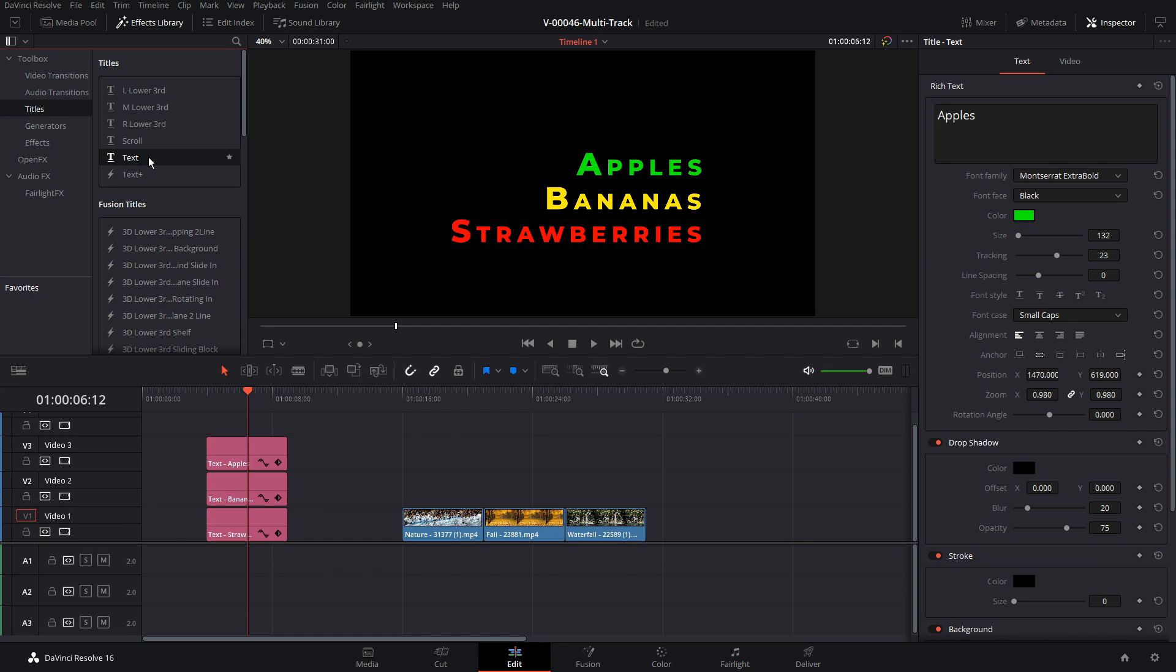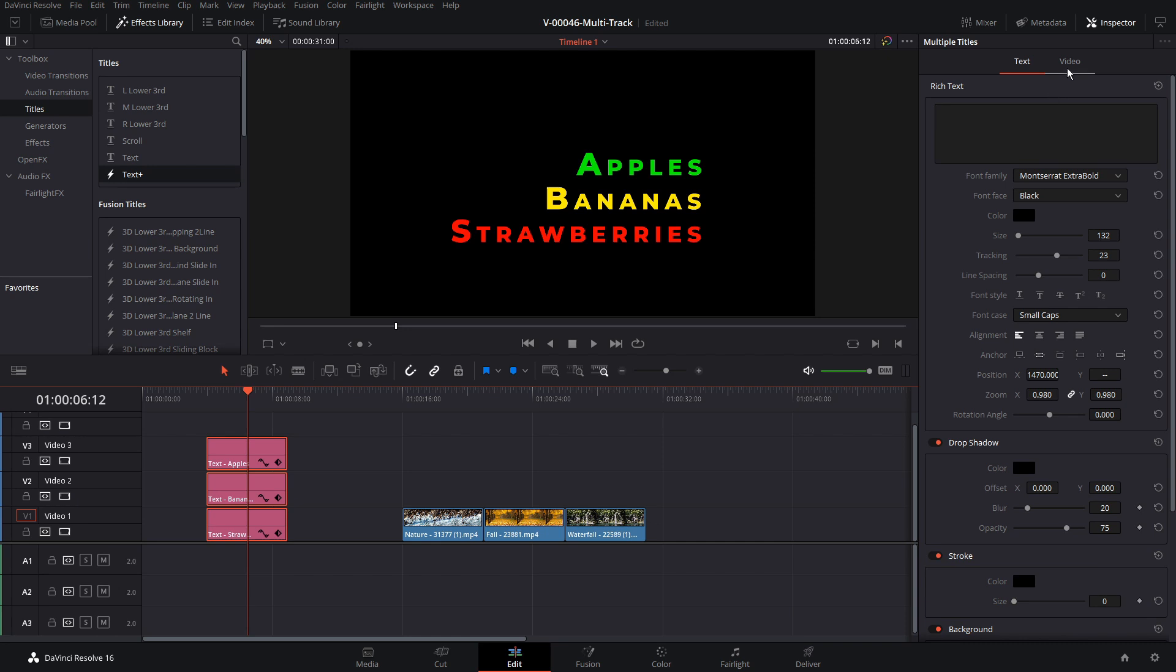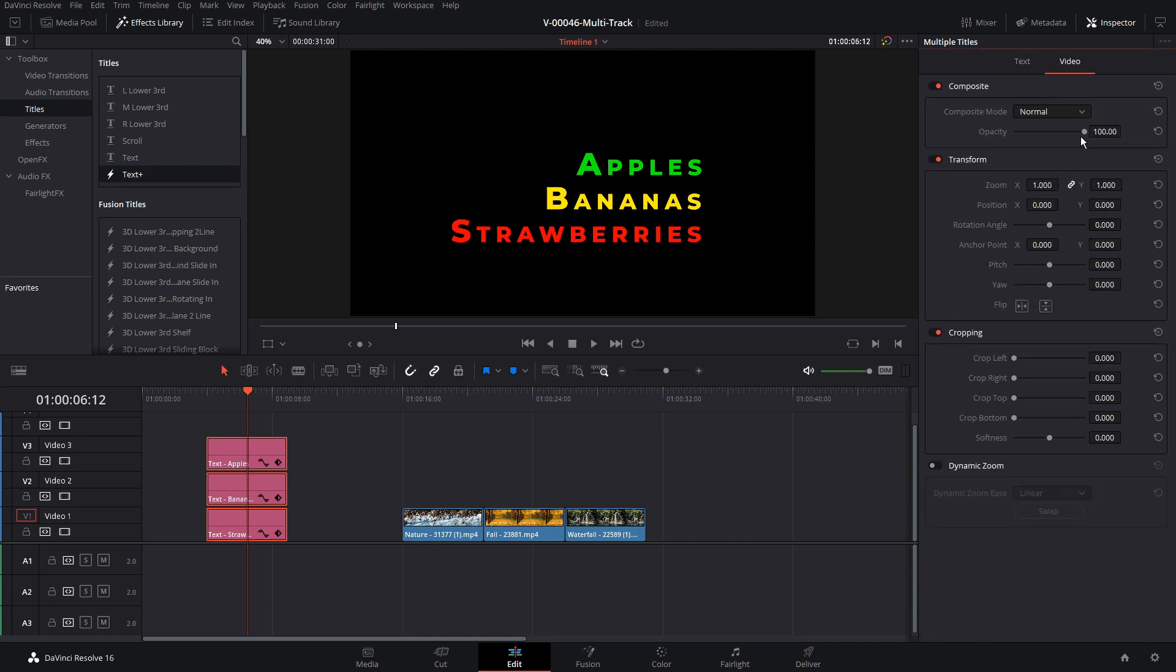This works great for the regular text node but unfortunately if you're using text plus and you select all the clips you can't adjust the properties for all the clips at the same time. It just doesn't work. So we highlight all these clips and we click on video we can actually adjust the video attributes.